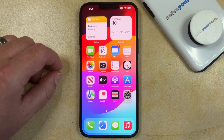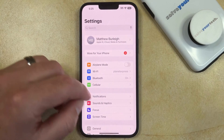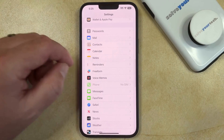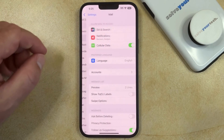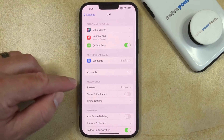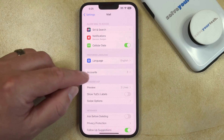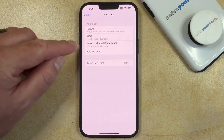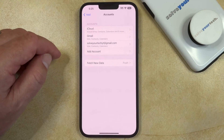You can remove an iPhone email account by opening the Settings app, scrolling down, and selecting the Mail option. You can then choose Accounts on this menu, and then you can select the email account that you want to delete from the device.